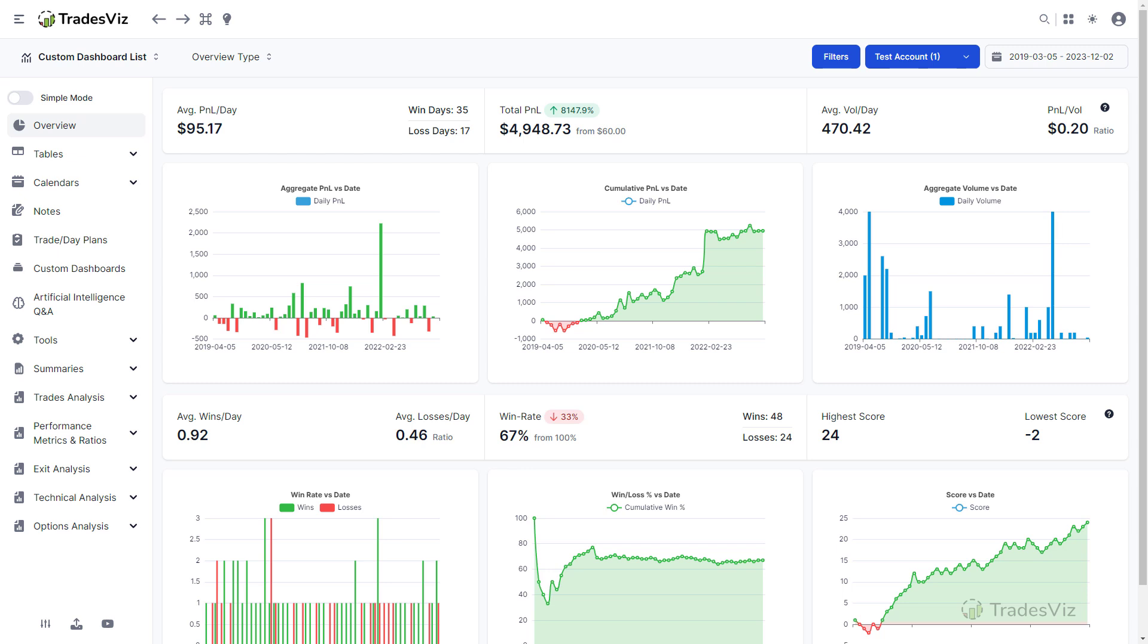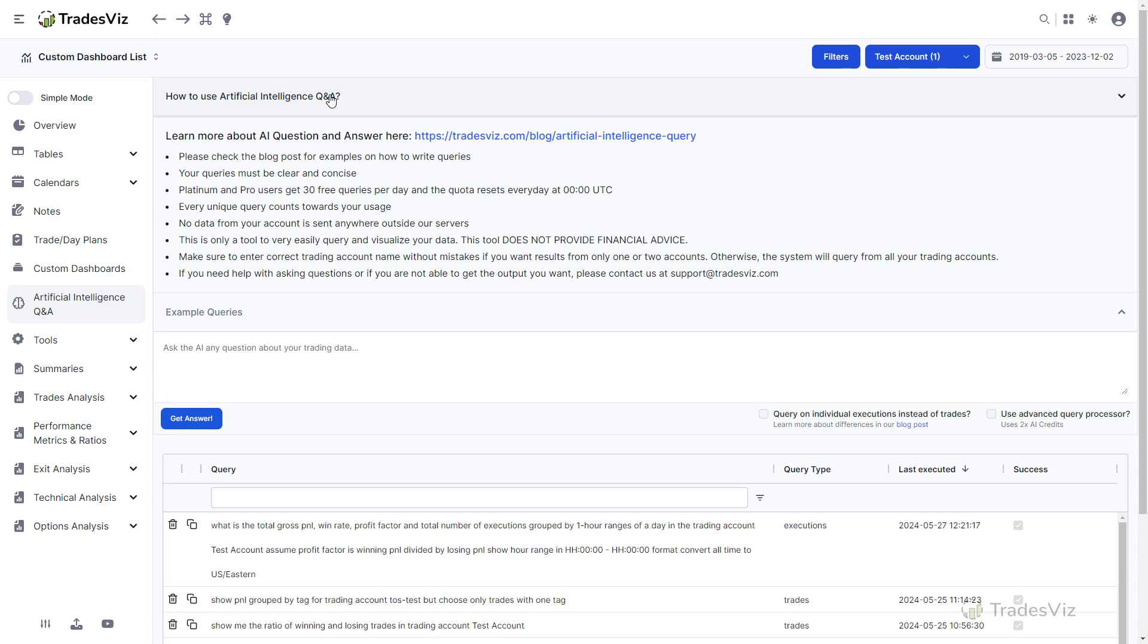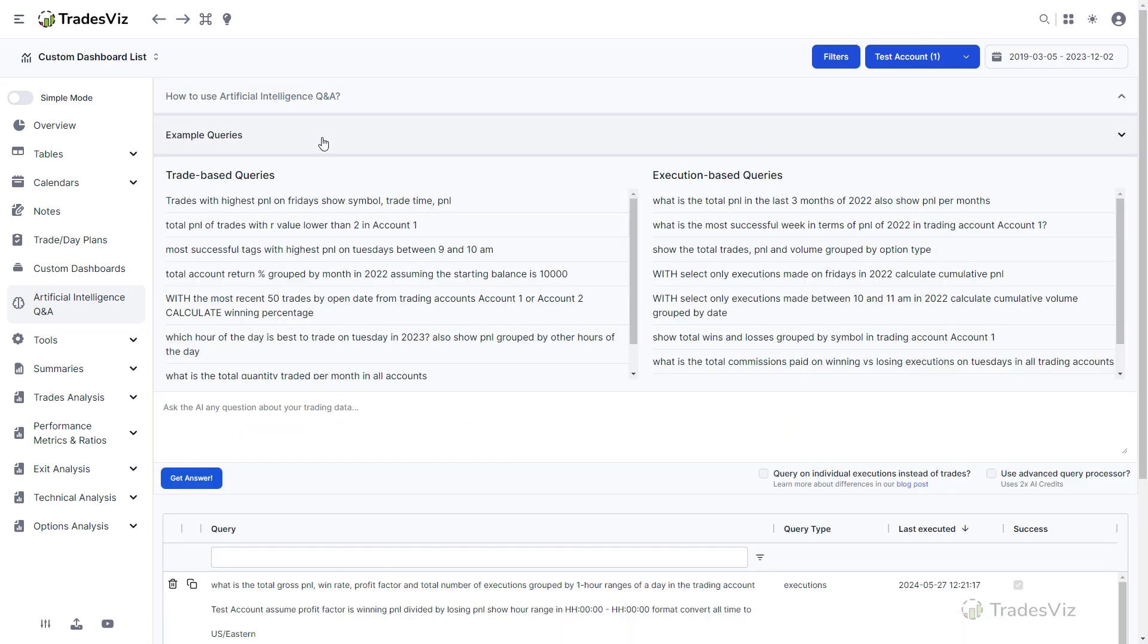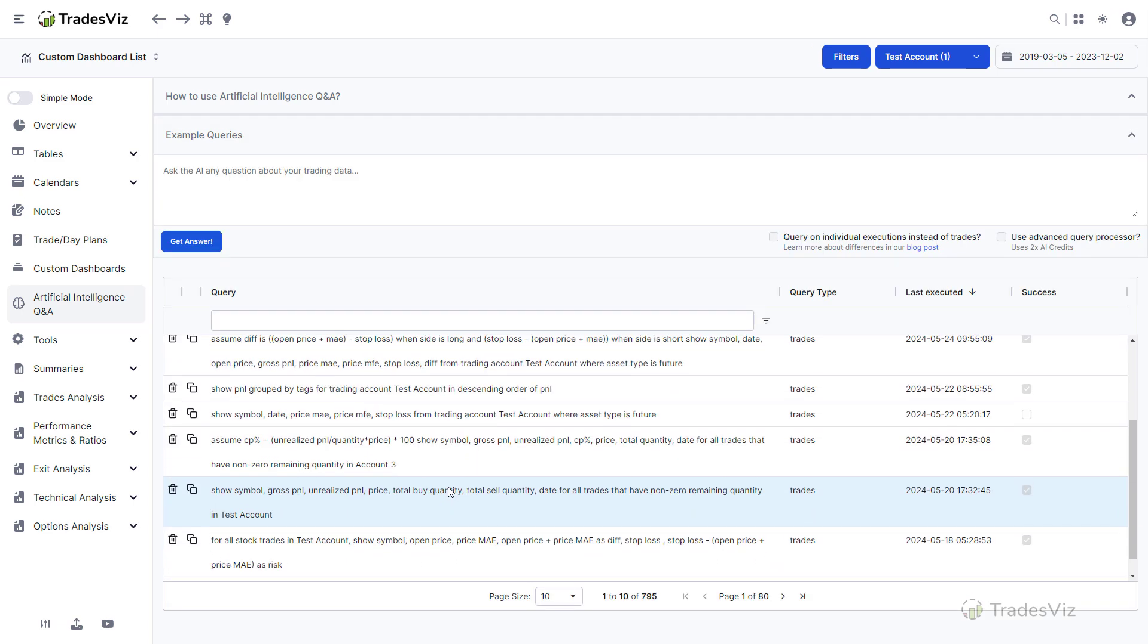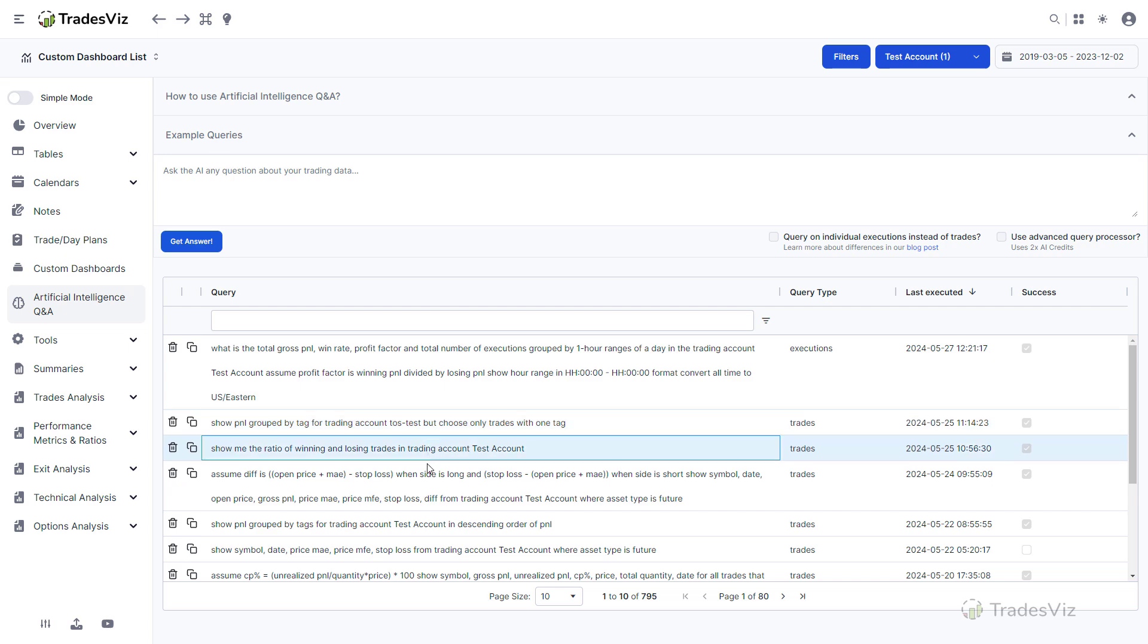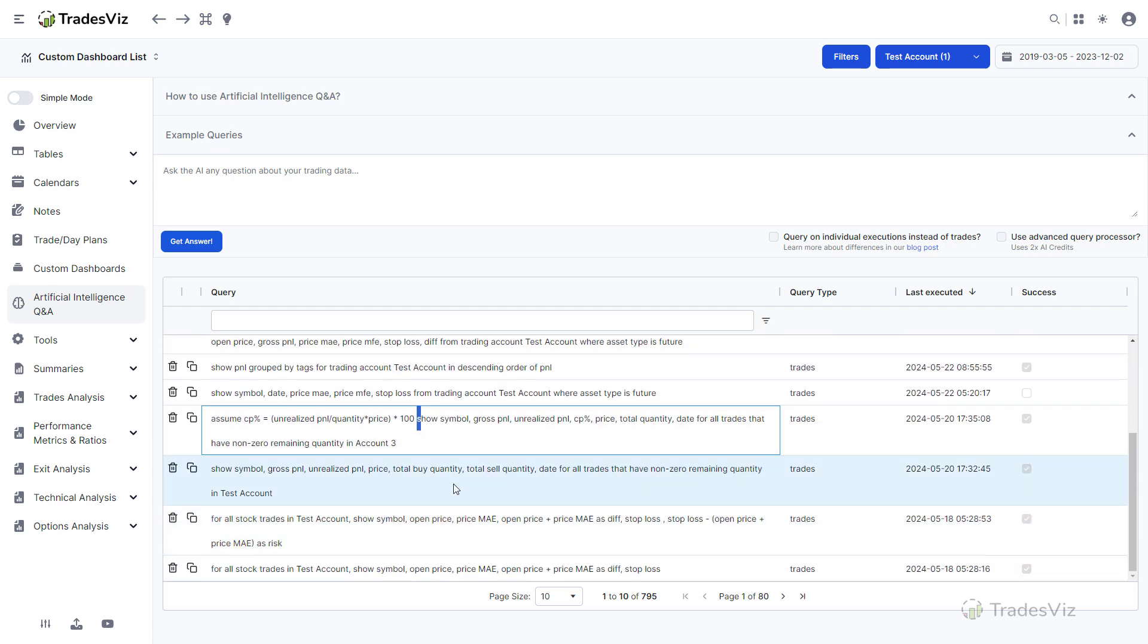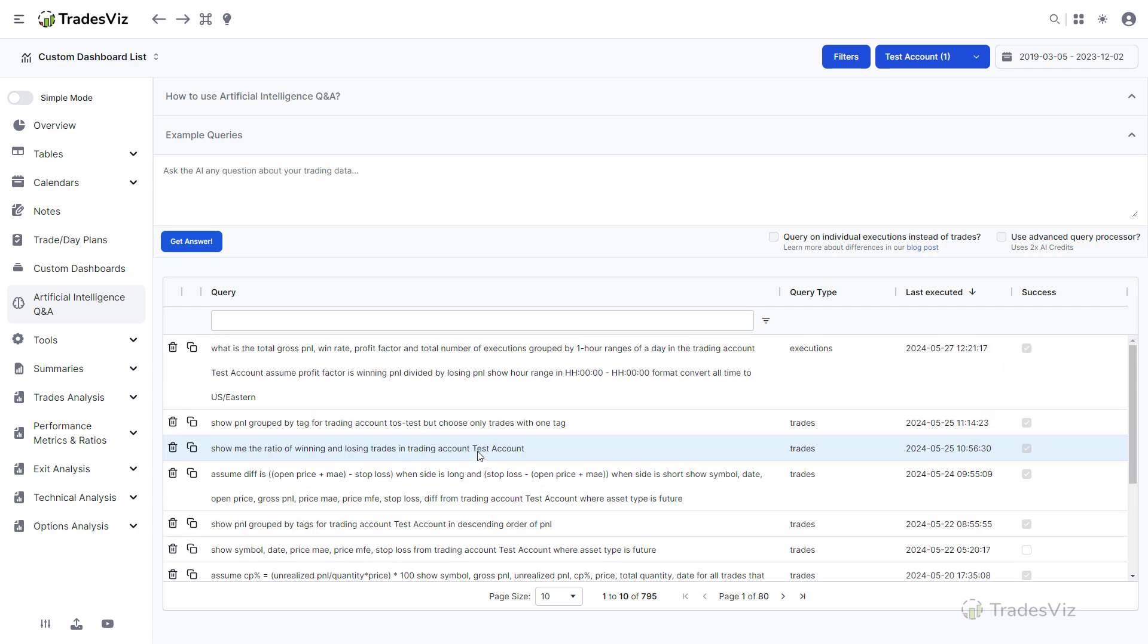Welcome to TradesViz. In this video, we will look at one of the most unique features of TradesViz, the AI Q&A. This is the first and only working artificial intelligence-powered feature in any online trading journal that has truly helped traders customize their trading journal and assist in easily learning more about their trading via natural language question-and-answer interaction.